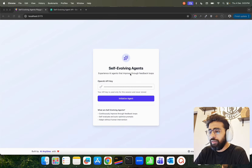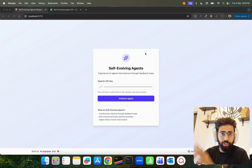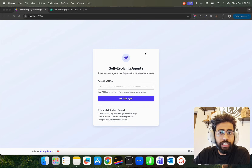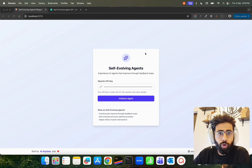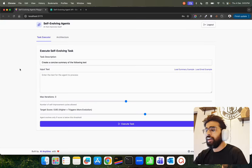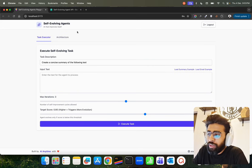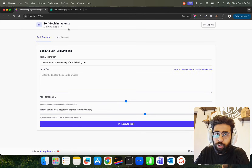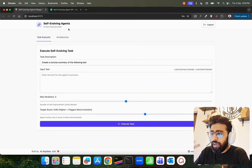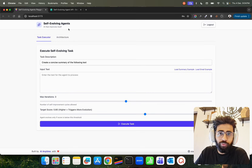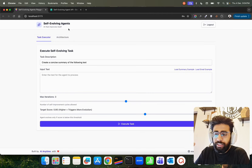On my screen I have this self-evolving agents user interface that I have built for you. Everything will be open source — the entire project, the backend APIs, the notebooks, the documents — everything will be available on my GitHub repository. Let's click on 'Initialize Agent'. The moment I click on initialize agent you will see this self-evolving agents AI that improves itself, because it's very important to evolve or improve the agent by itself — we collect so much feedback data and agents can improve by themselves.